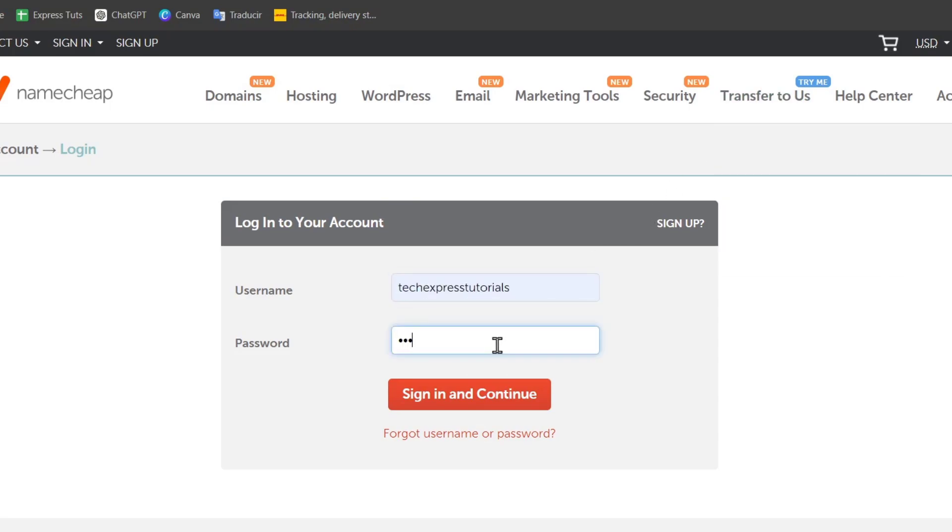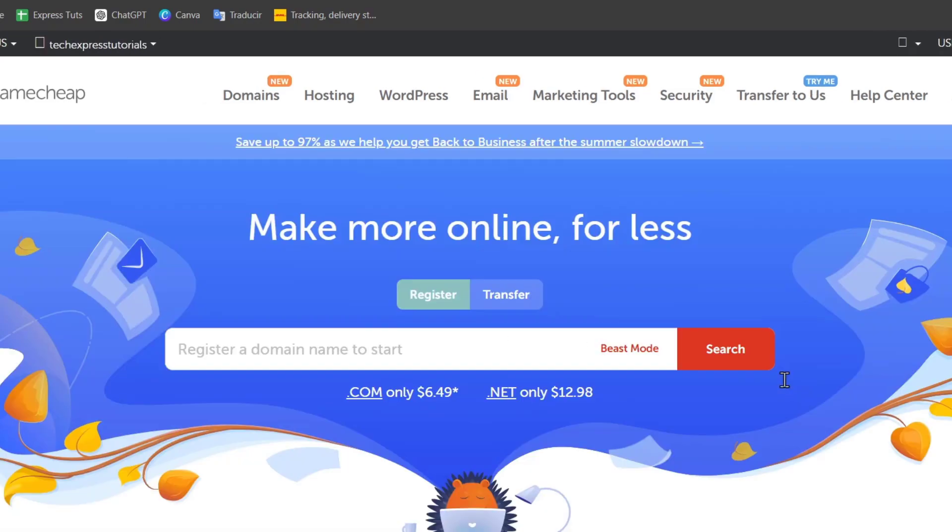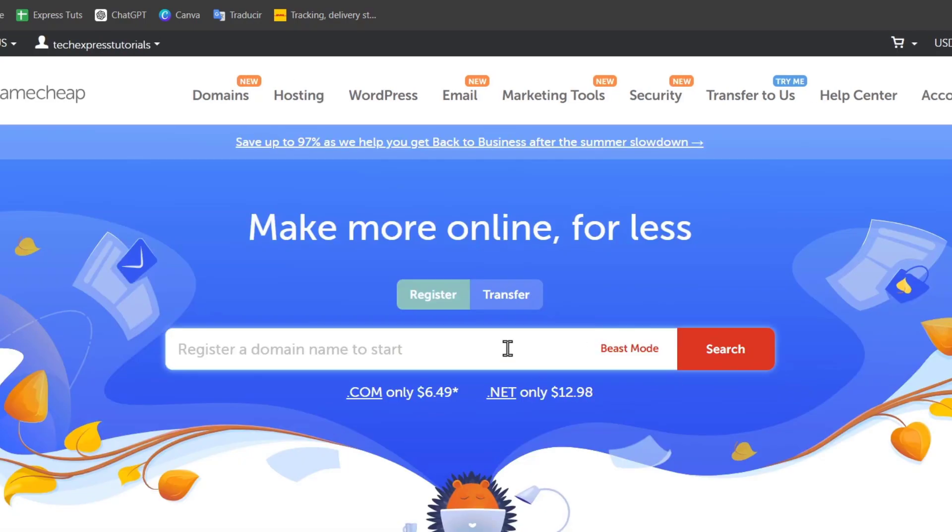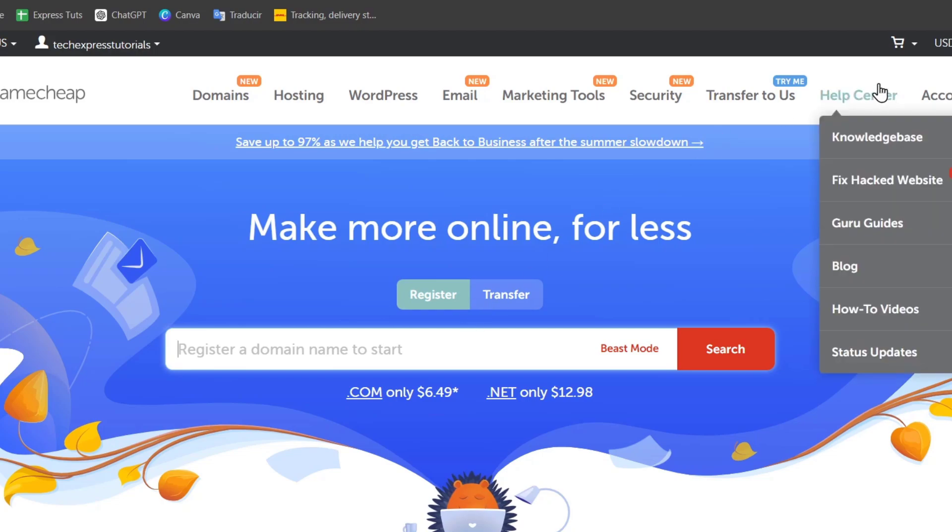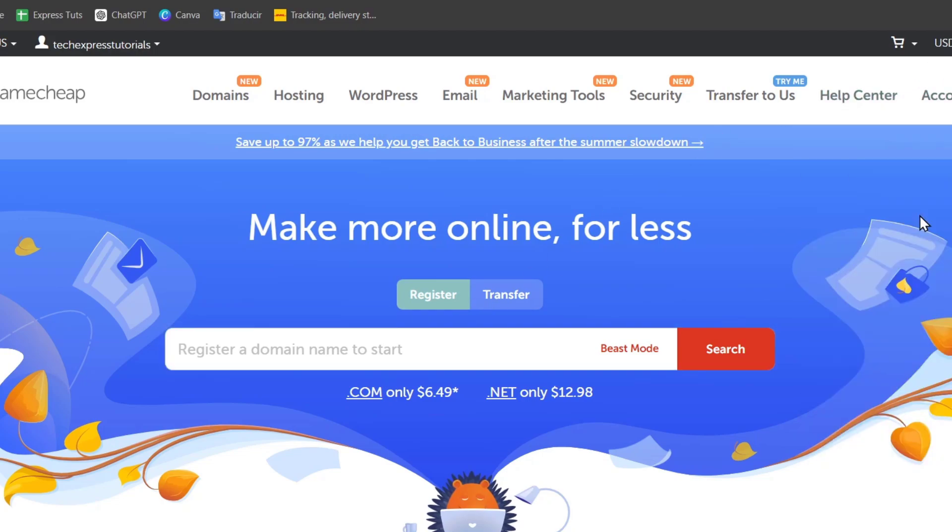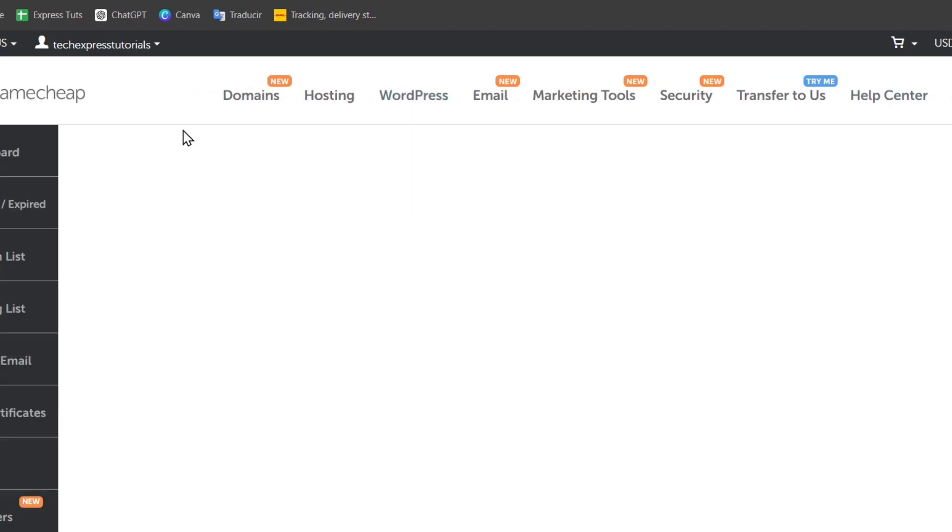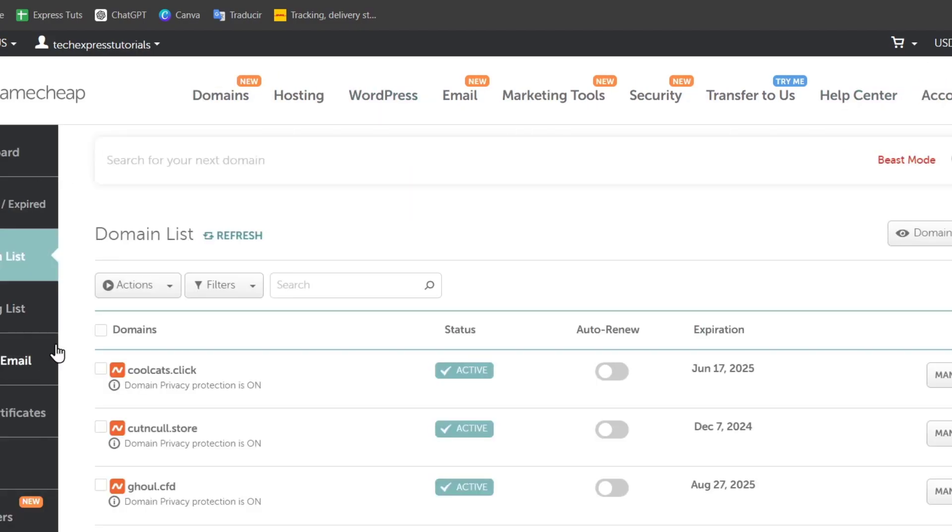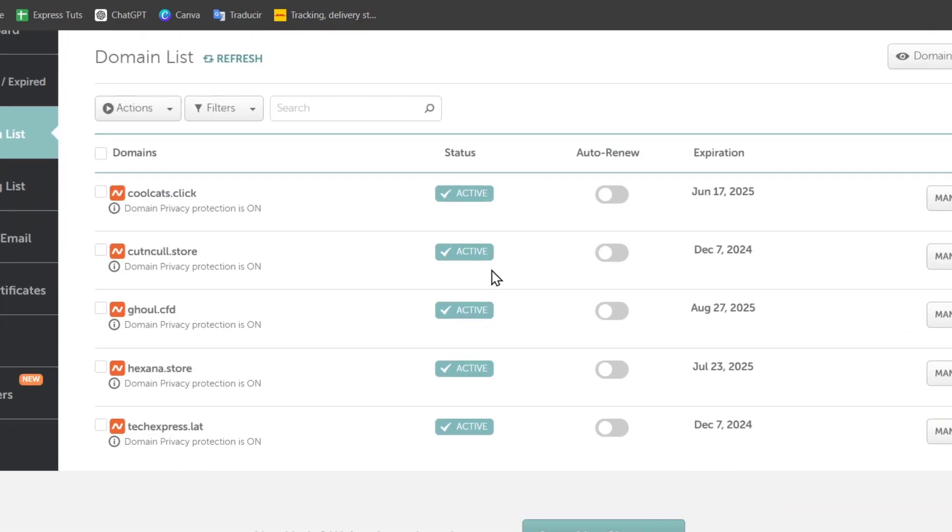Once you are signed in, what you can do is locate one name that you liked when you want to make the purchase of that, or go into your account, here to my domain list, and here should be appearing your domains.